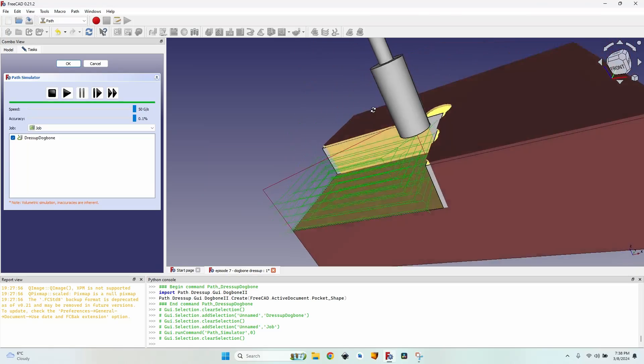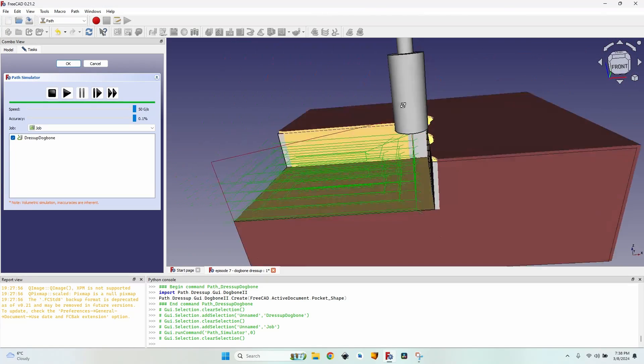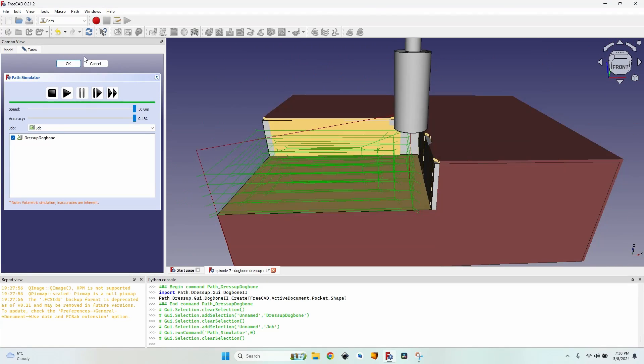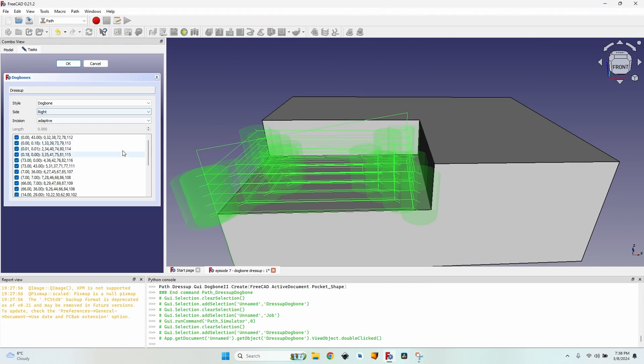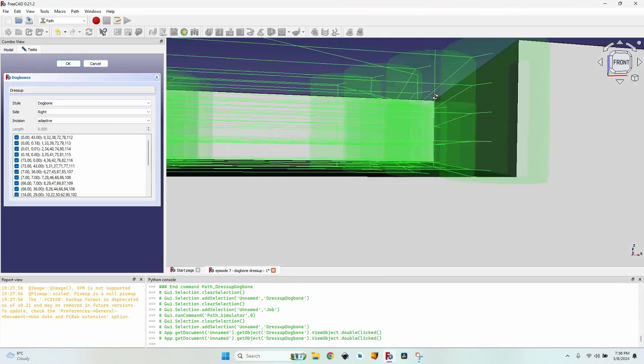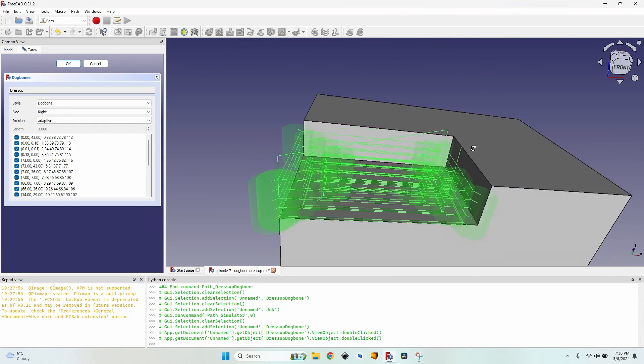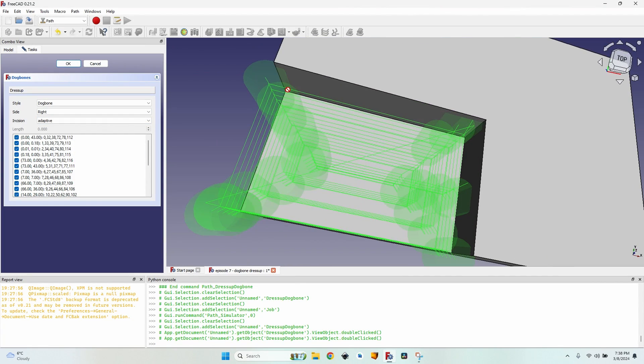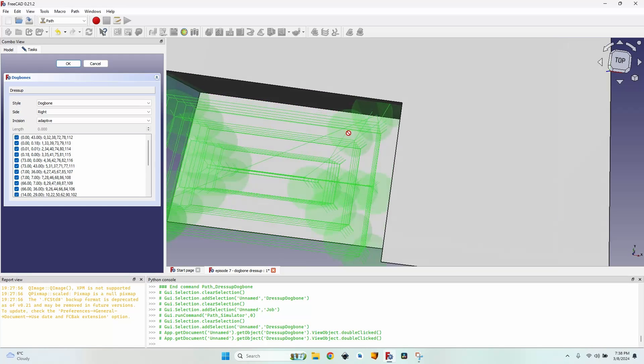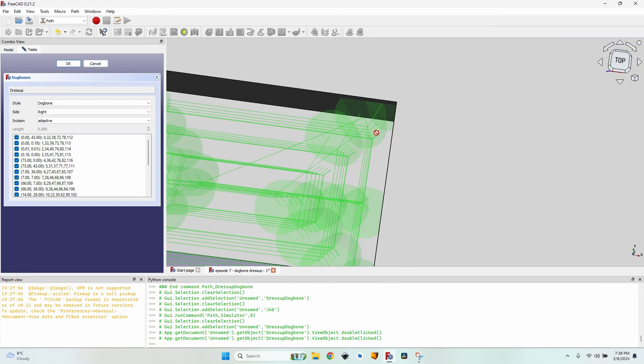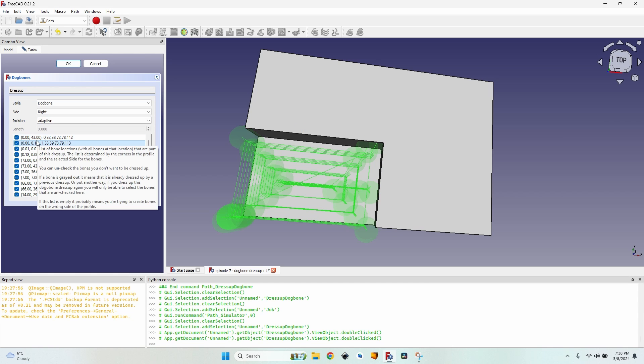Well it's not really what I want, so I have to adjust the dress-up. I double click it and it opens up and you can see a lot of green circles. Each green circle represents a dog bone operation. I actually just need one in this corner, just on the last pass on the outer side of my pocket. By clicking on them on the list you can see them slightly highlighted in the view.